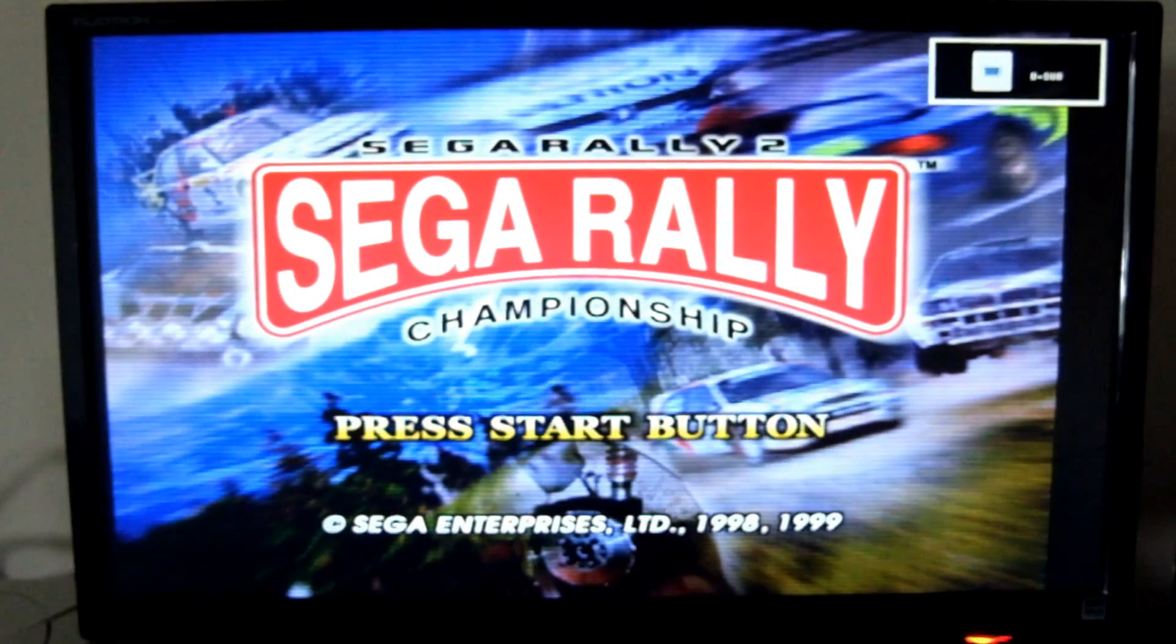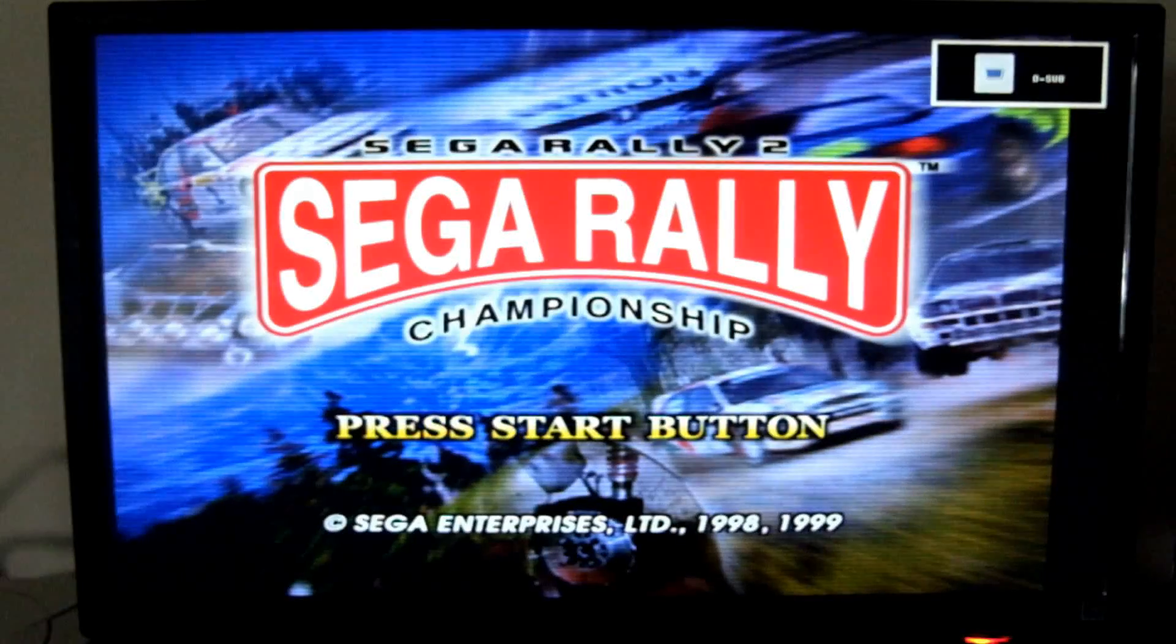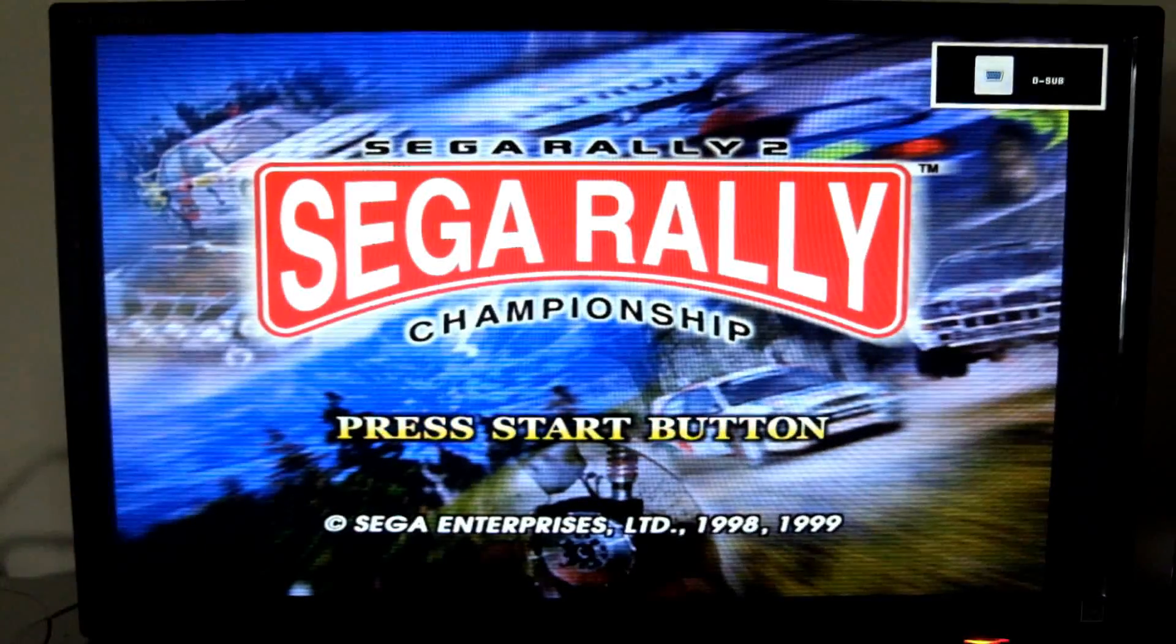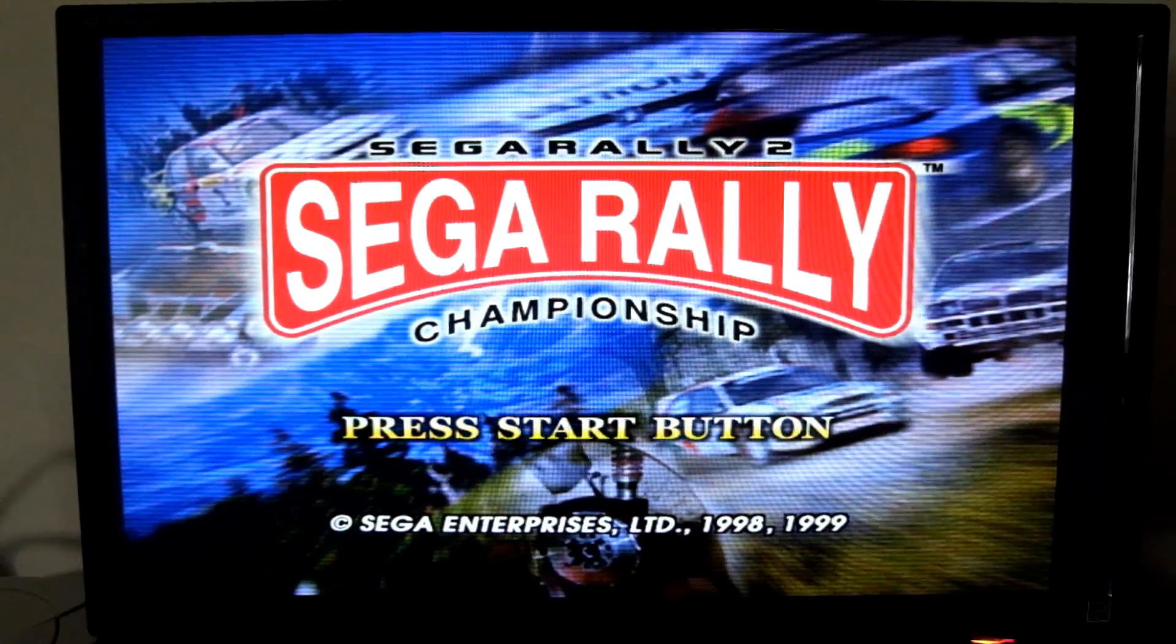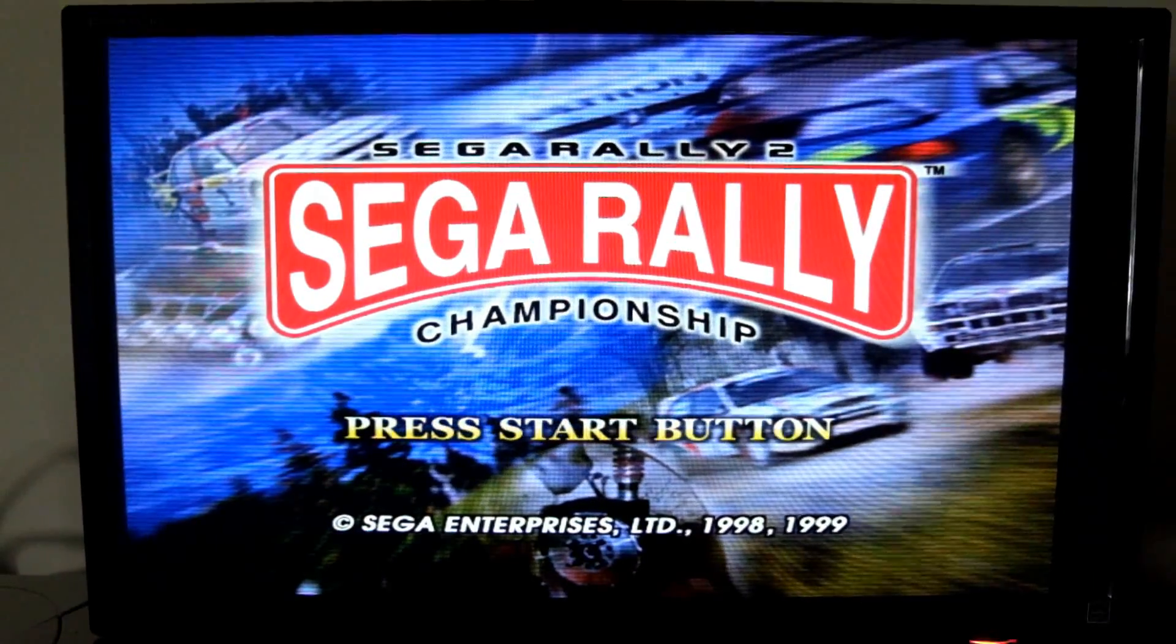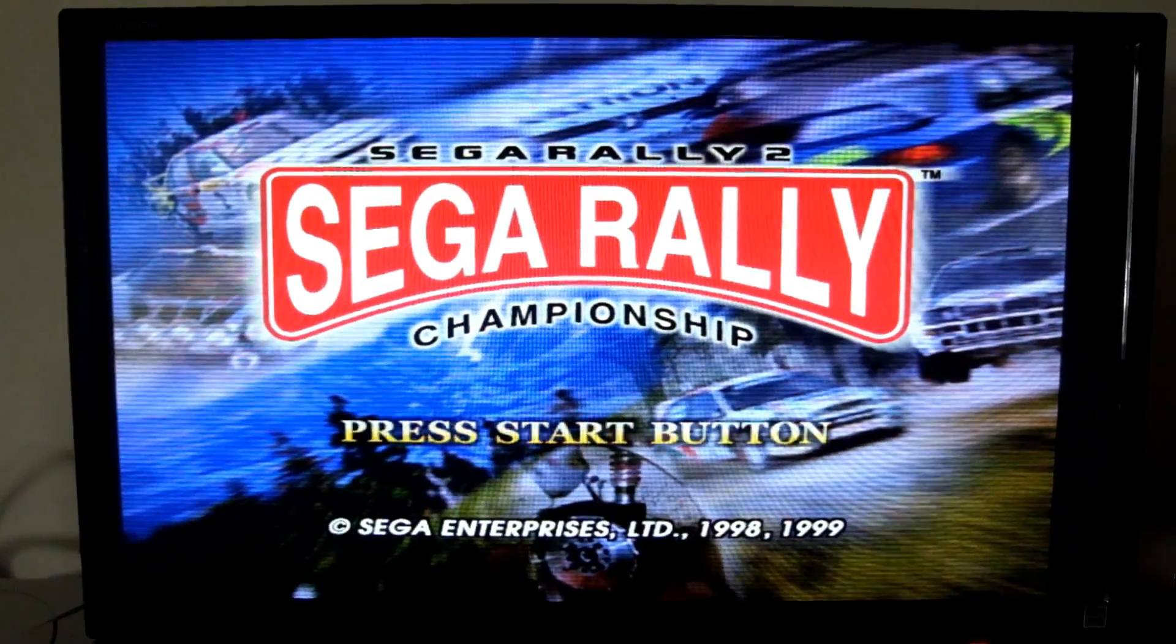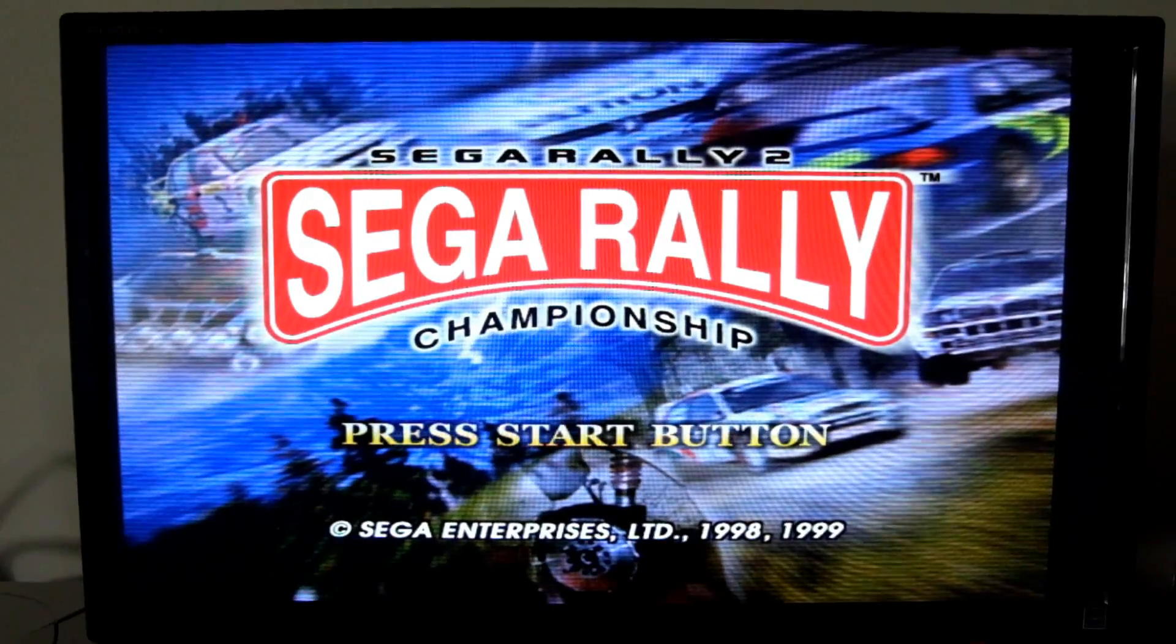Now, we just have to change the display on the monitor and boom, there we go. The picture is nice, it's vibrant, but seeing how it was filmed with my camera, it's better to see the actual gameplay footage.